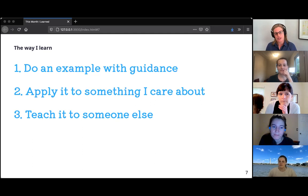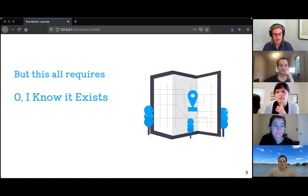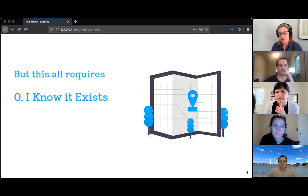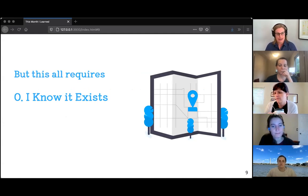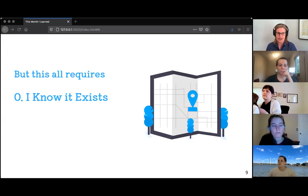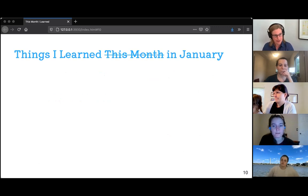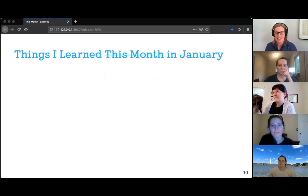That strategy overlooks one really important prerequisite — I think of it as the zeroth step. All of that requires me to know that the thing I'm trying to learn actually exists. That's what I think about as exposure: how do I get exposure to new things so I know there's something I want to learn about? As a rough guide, I'm going to tell you about the things I learned in January, when I first came up with this idea and started keeping track.